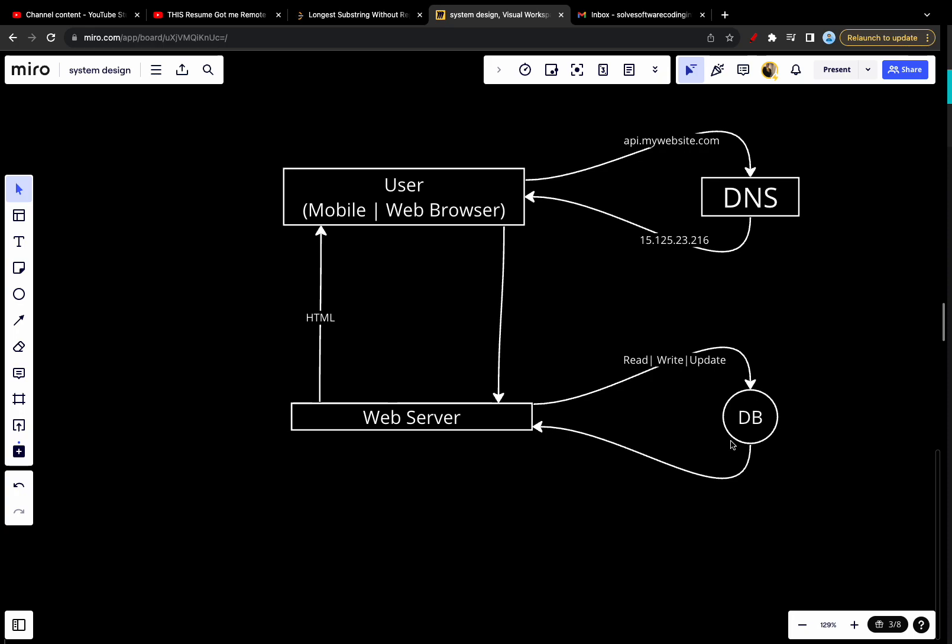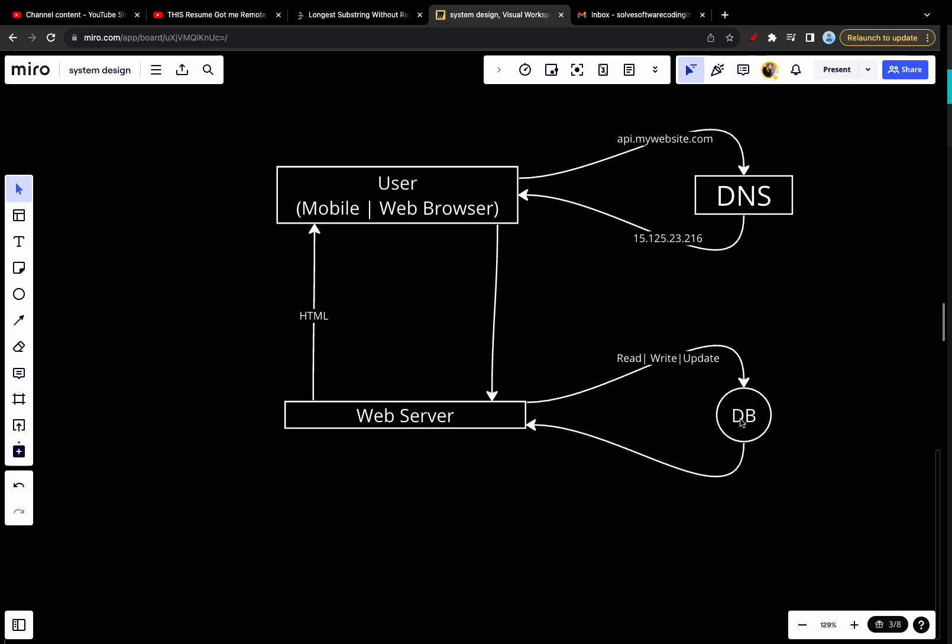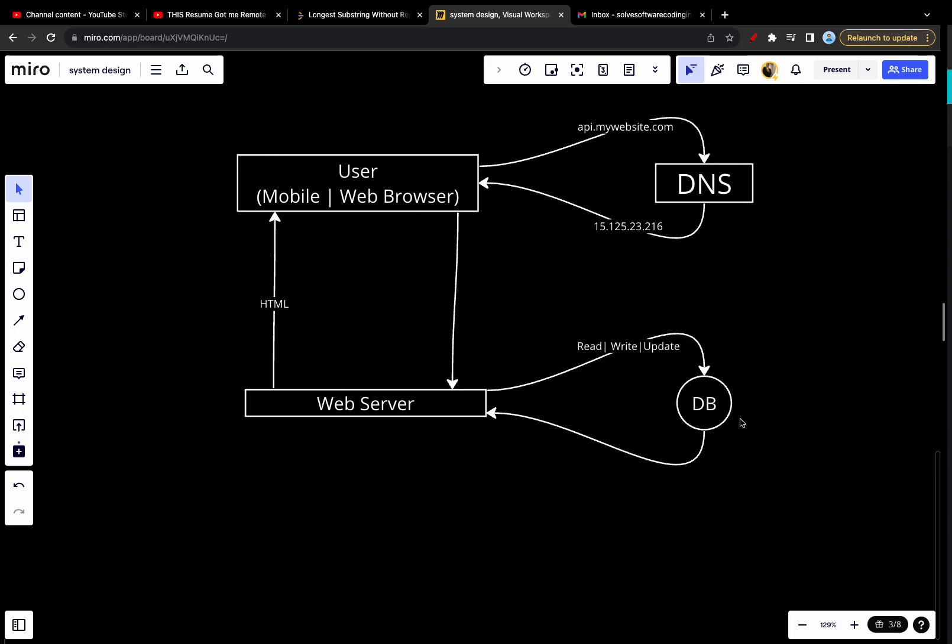It's quite important to ask ourselves which type of database we would use. You can choose between traditional relational database and a non-relational database. Relational databases are also called relational database management systems, or RDBMS, or SQL databases. The most popular ones are MySQL and Postgres. Relational databases represent and store data in tables and rows, and you can perform join operations using SQL across different database tables.